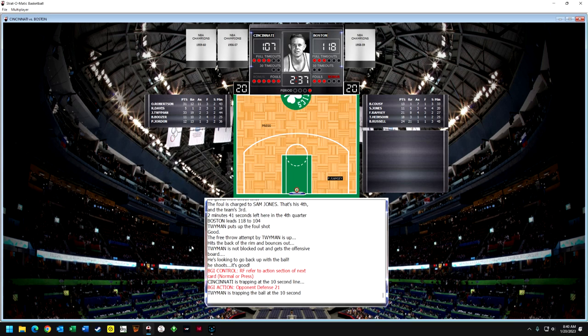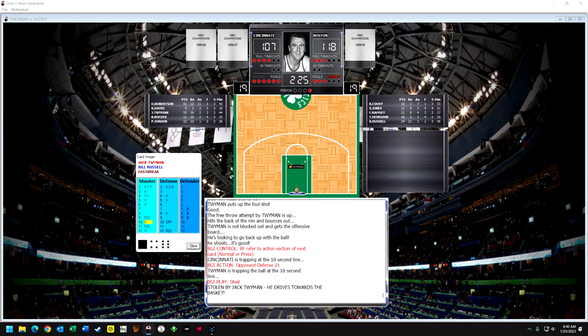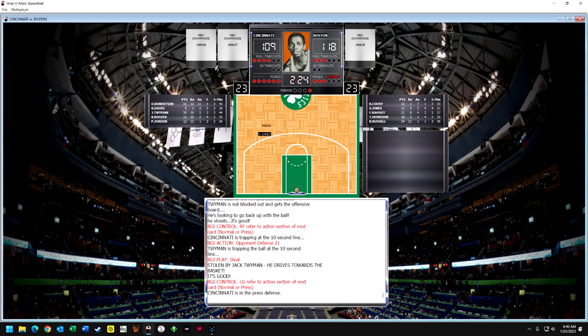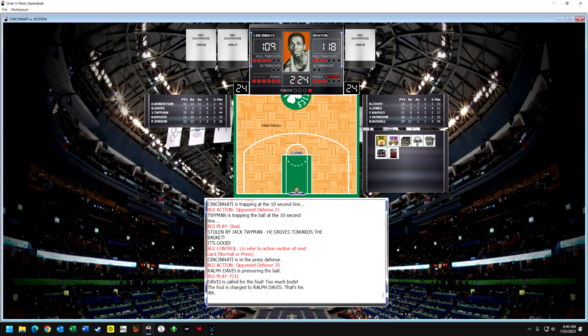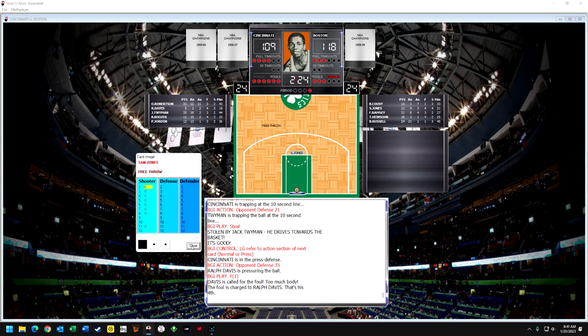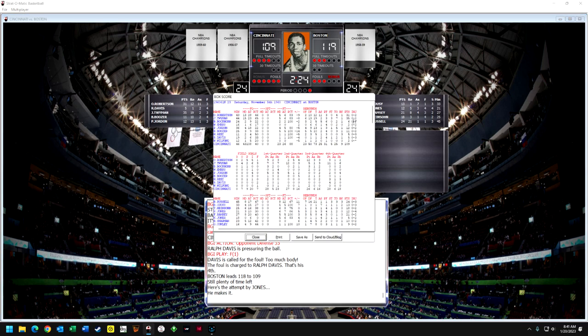Now there's a pressing defense — they steal it, and Twyman steals it, takes the ball as fast as he can, and scores. They've got it down to single digits — under 10 points — with 2 minutes and 24 seconds left. Ralph Davis is a little too aggressive on the pressing defense and fouls Sam Jones. Sam is going to get two shots because they're in the bonus. He makes the first one and his second free throw is also good — so now it's back up to an 11-point lead with 2 minutes and 20 seconds left.